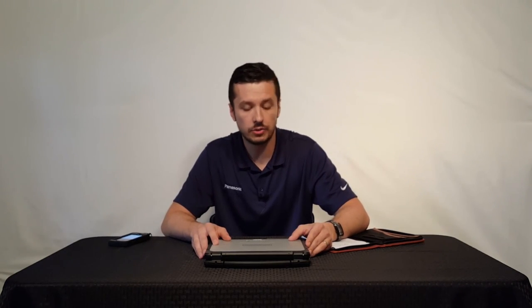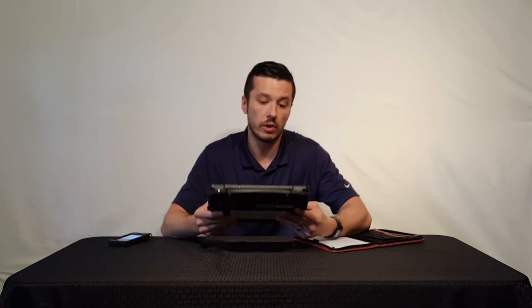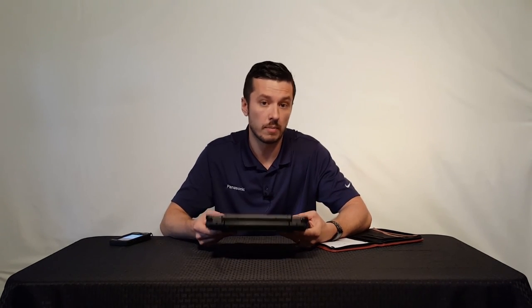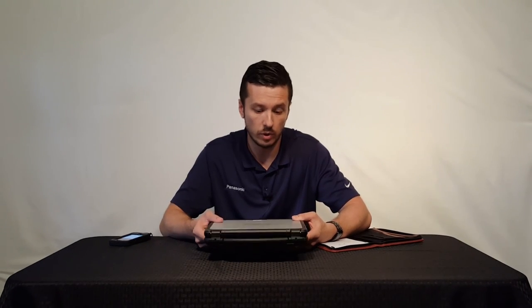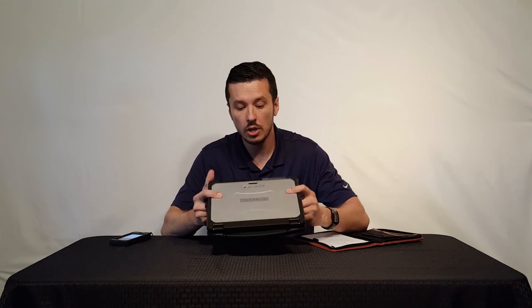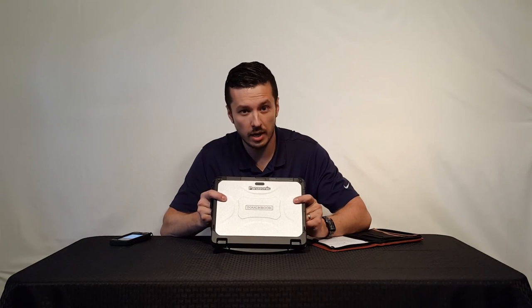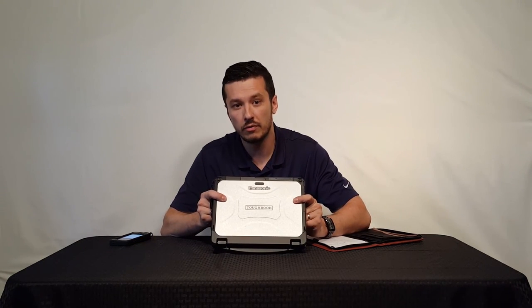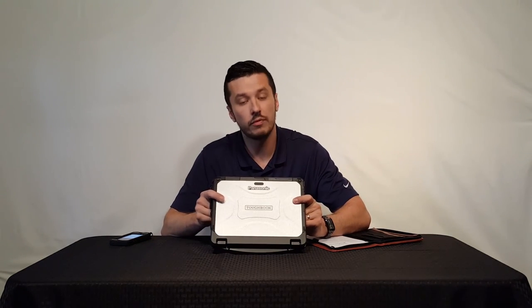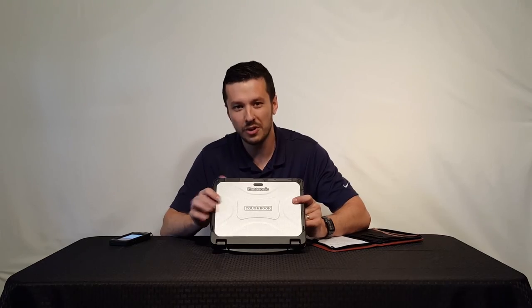If you're interested in those public safety packages or interested in more about the CF-20, we have plenty more videos coming about the CF-20 and we can always answer your questions. Definitely hit us up at TheRuggedStore.com. Look forward to hearing from you. Have some more videos about the CF-20 coming soon.